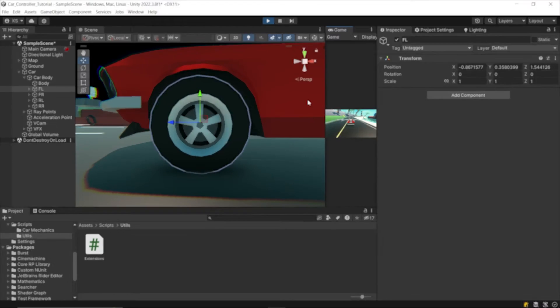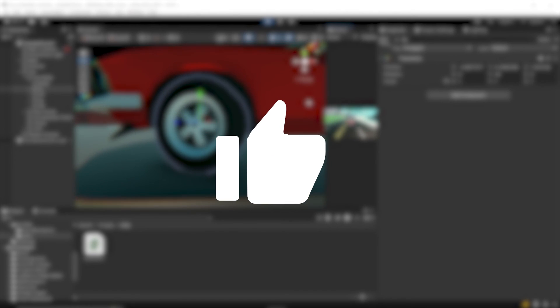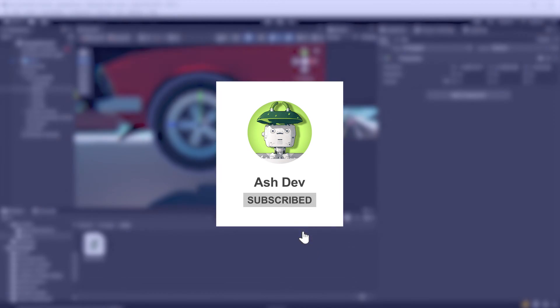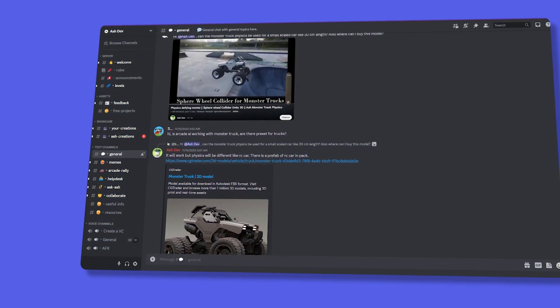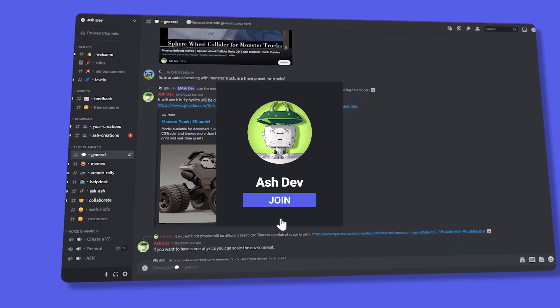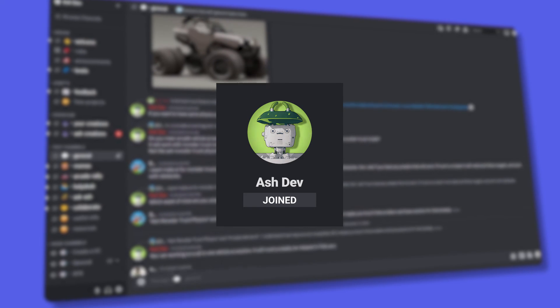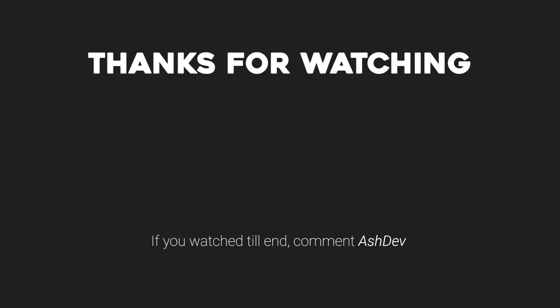If you found this helpful, give a thumbs up and subscribe to ashdev. Don't forget to join our discord community for more discussions, the link is given below. Thanks for watching, and I'll catch you in the next video.